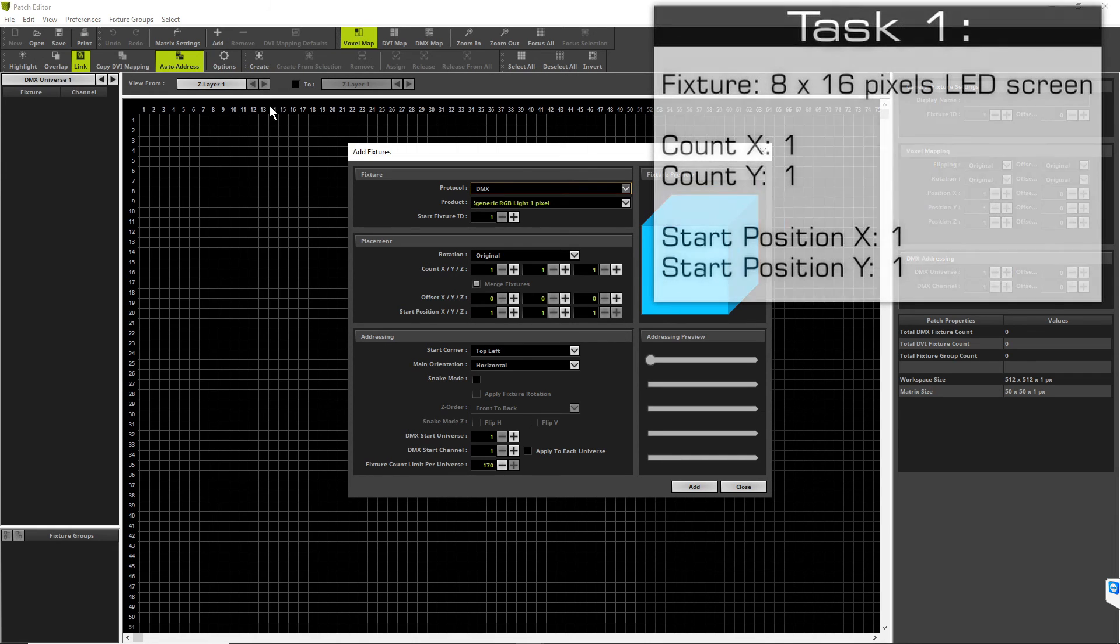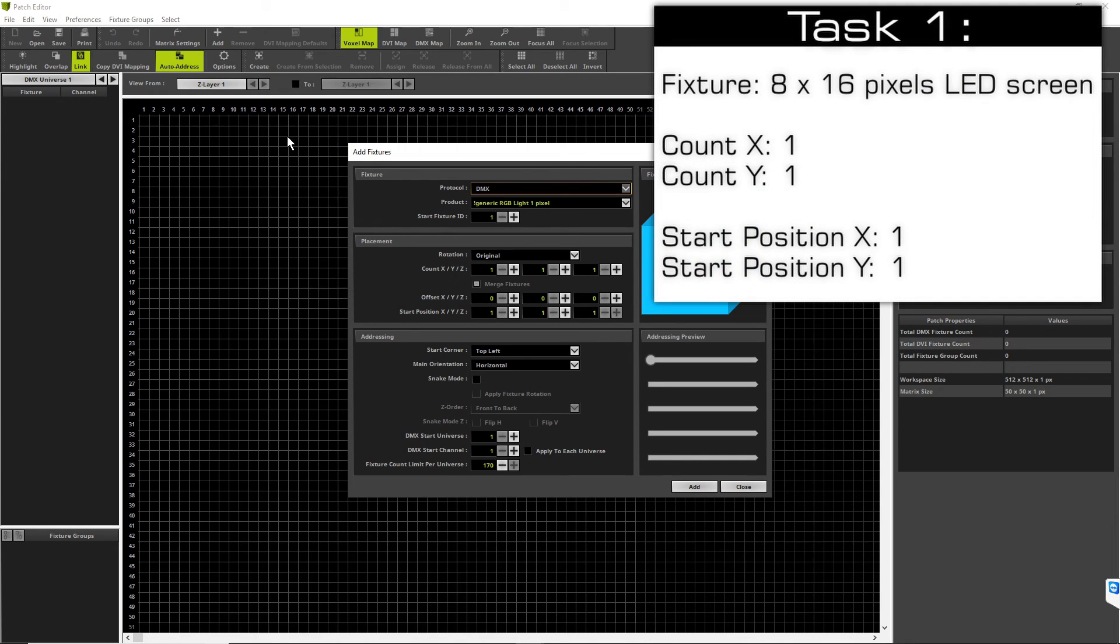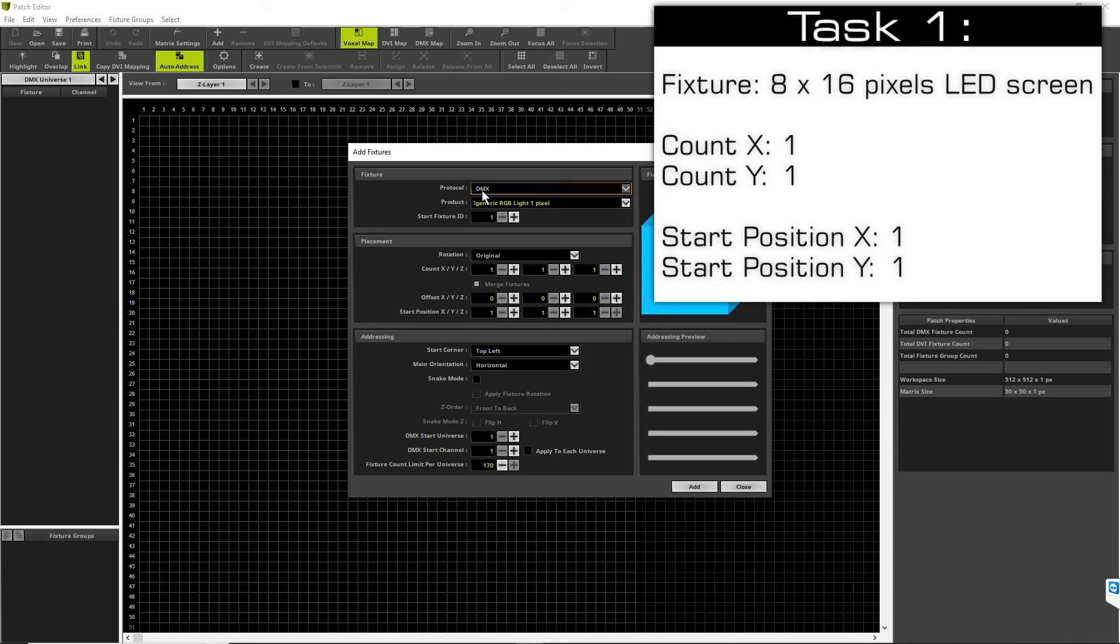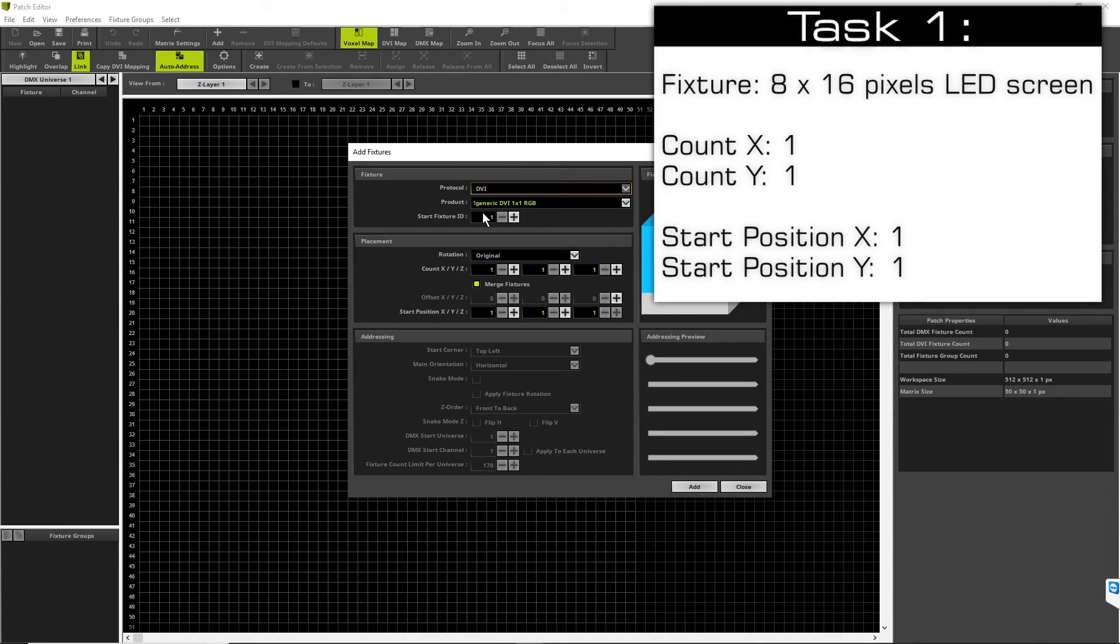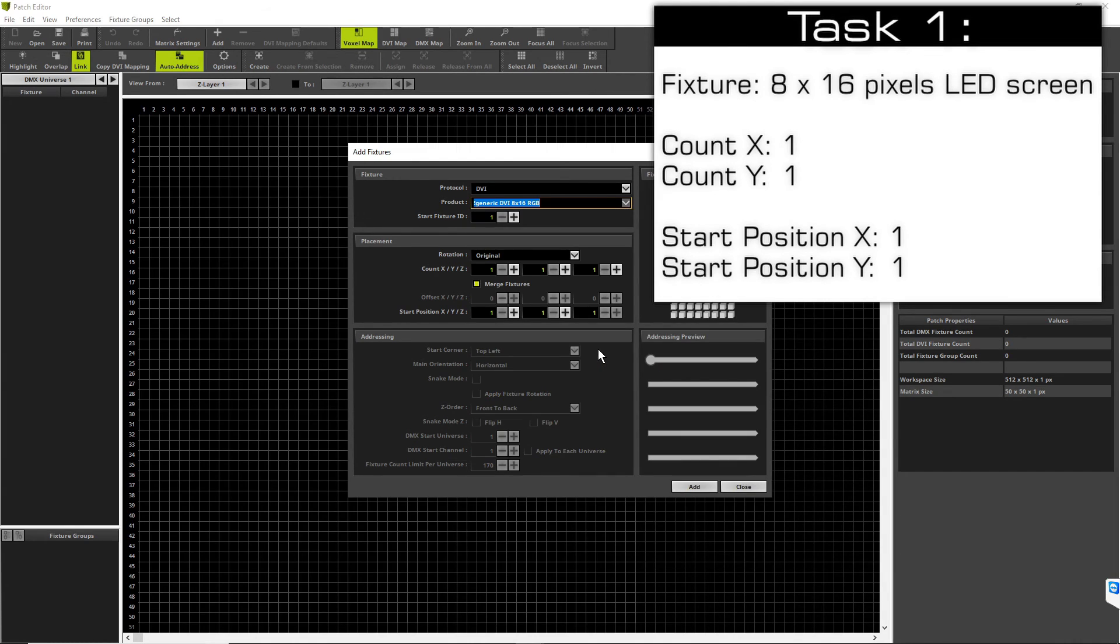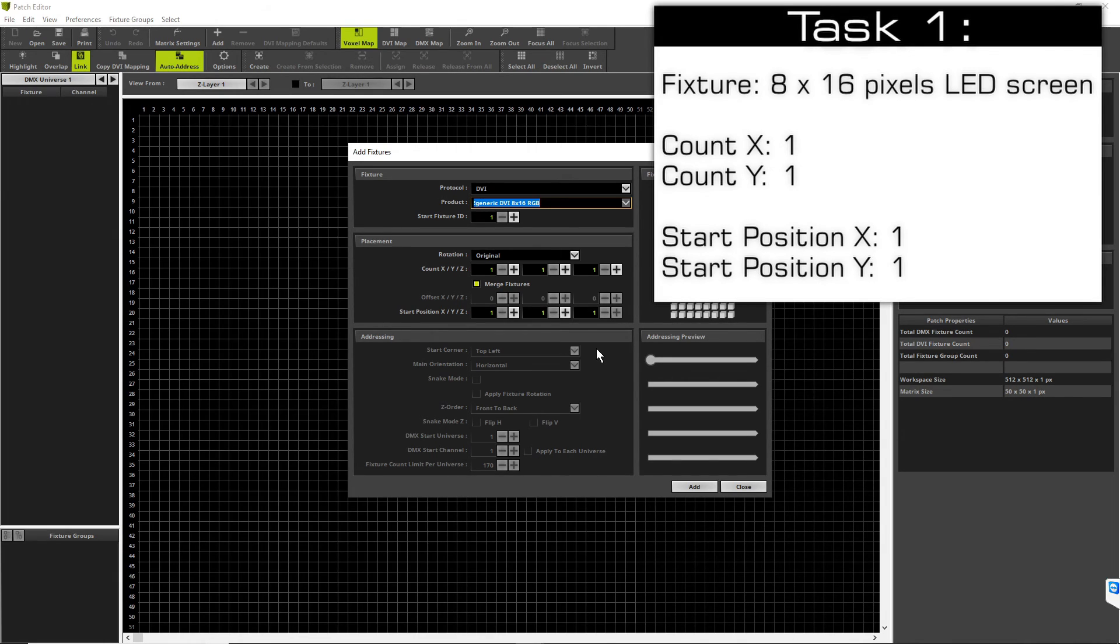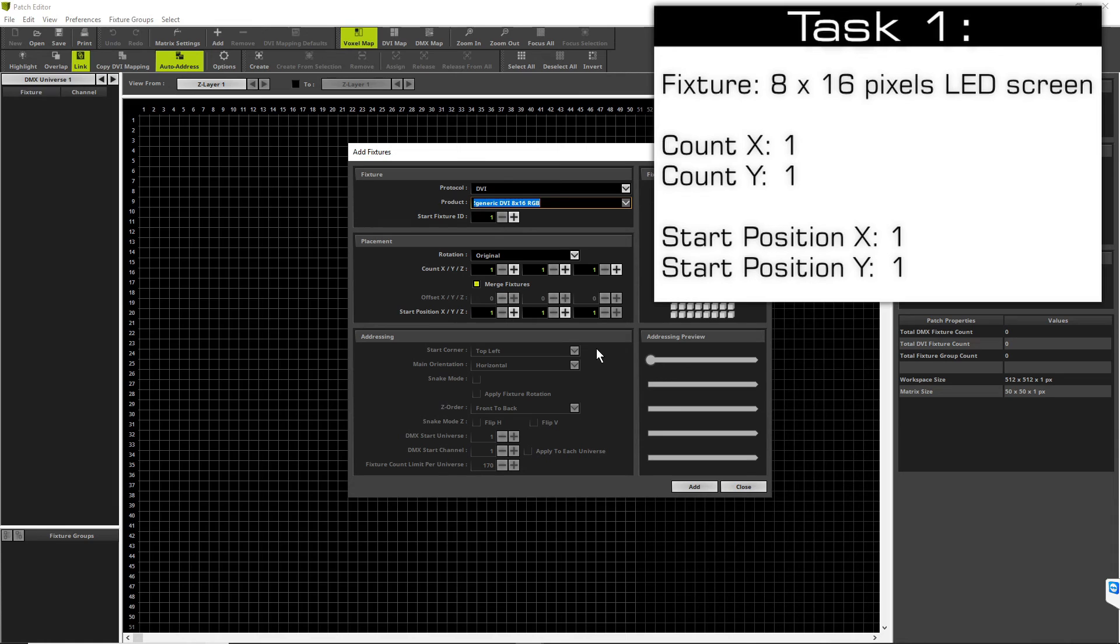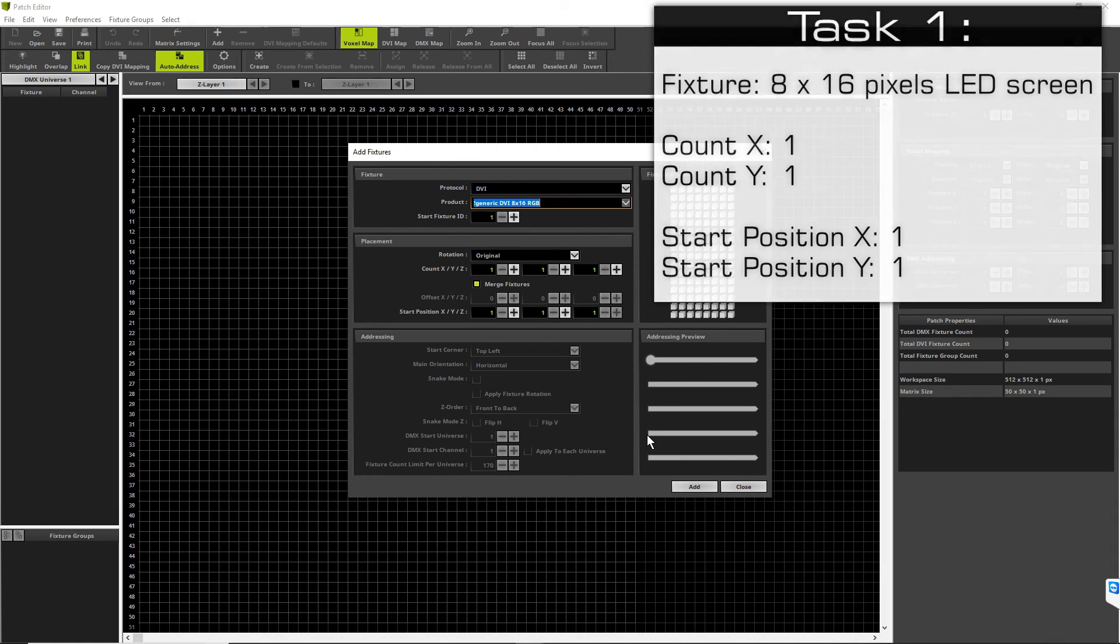According to our task it is a DVI fixture, so we change the protocol to DVI and the fixture to 8 by 16 RGB. Then we check the placement. That is okay because we want to add only one in X, Y, and Z, and the start position is also 1, 1, 1. And we click Add.